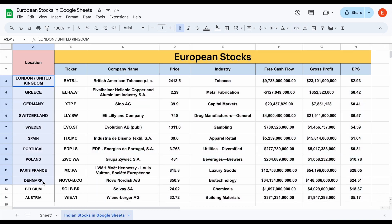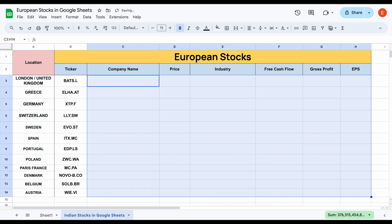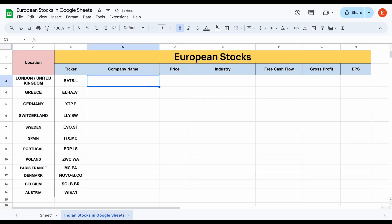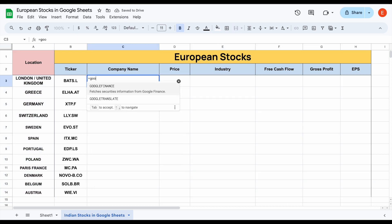This is a very powerful way to pull in stock data for European stocks, and there are other countries and places you can pull in this data from. You may be familiar with the Google Finance function — if I type equals Google Finance in Google Sheets, you can see it gives us a function where we can pull in some historical data on American stocks. But the problem is it's very limited in the information it can pull in, and it also can't pull in international stocks, so we can't use it in this scenario.